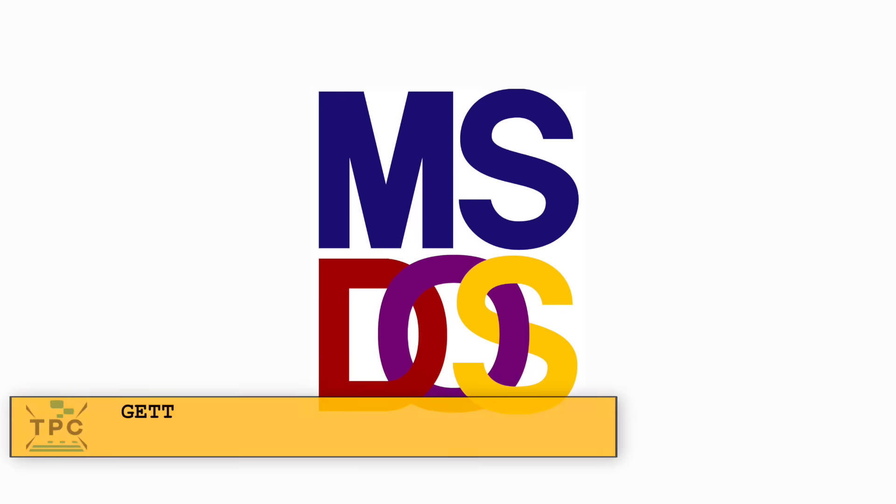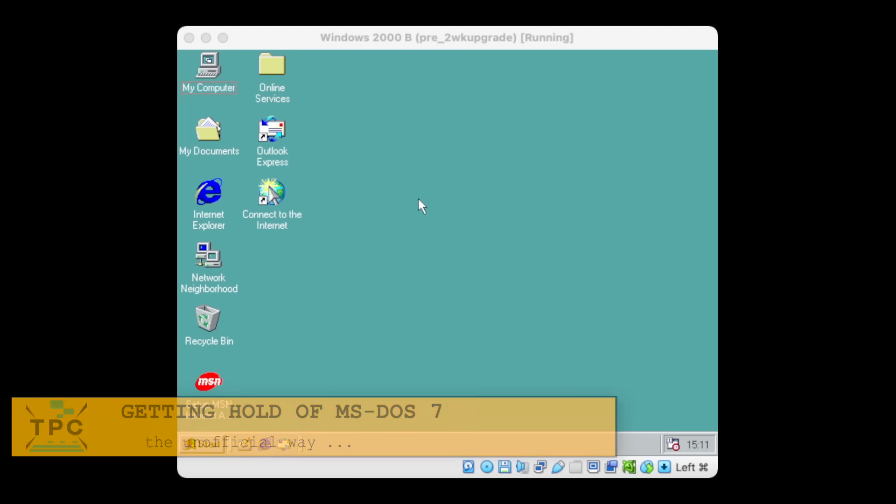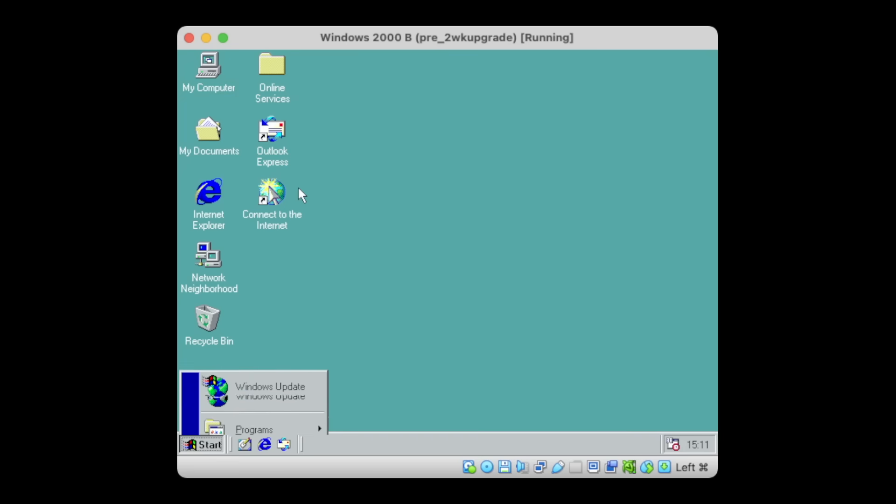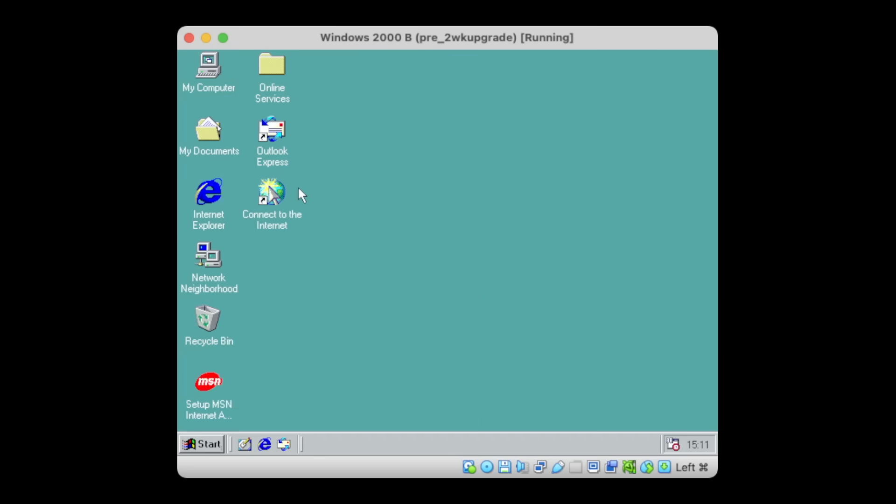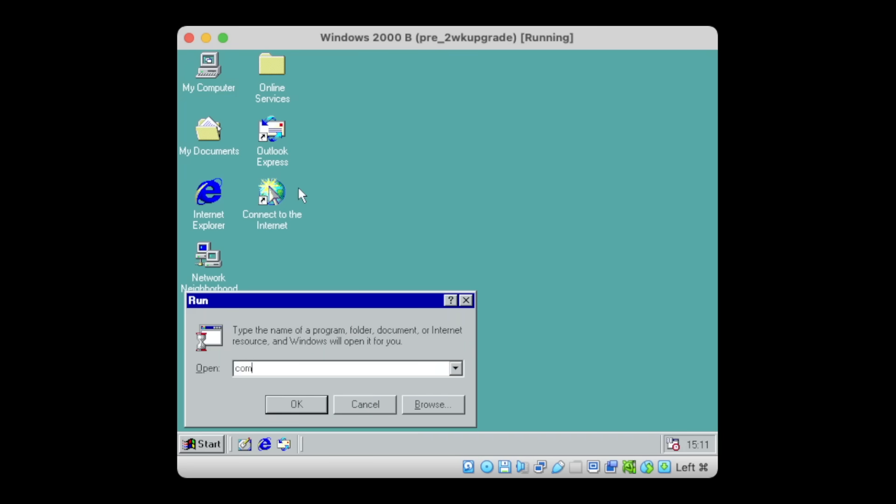Over the years, many attempts have been made to extract the MS-DOS core from Windows 9X, especially as Microsoft never made MS-DOS 7 available as a separate product.